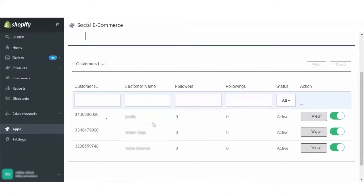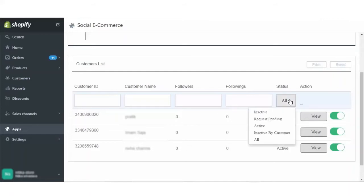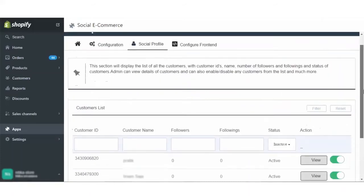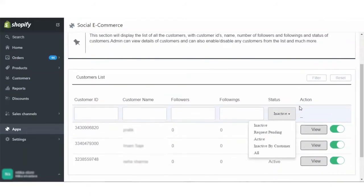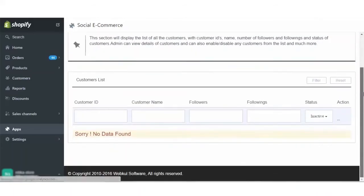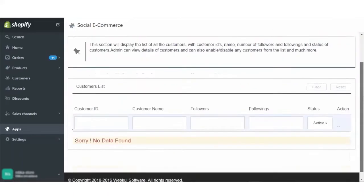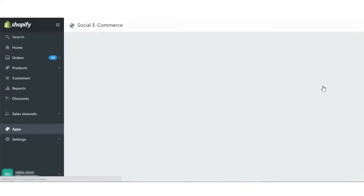As you can see that there are these three customers given. The number of followers and following are zero for each. The status of all of them are active. In case you want to put a filter for all those who are inactive, you can just click here and all those who are inactive will be displayed. Since no one is inactive currently, we are not viewing any data. I will set it to active and click on the filter button to filter all those who are active.